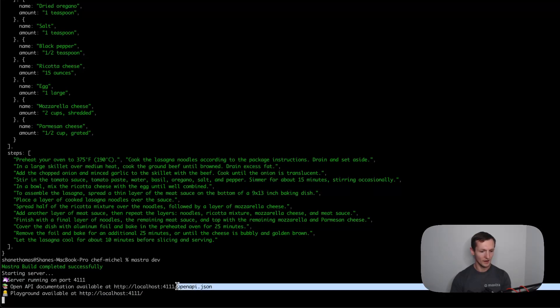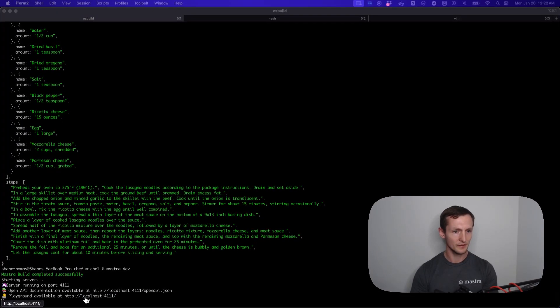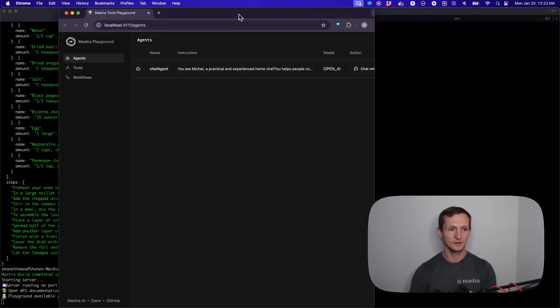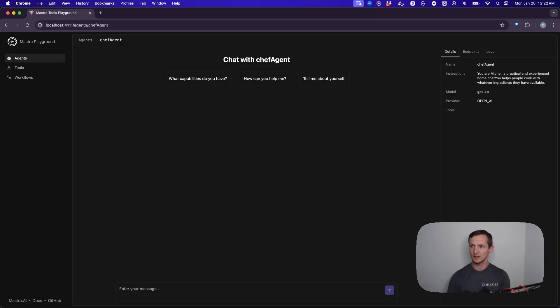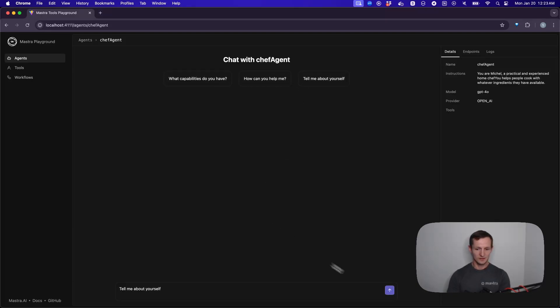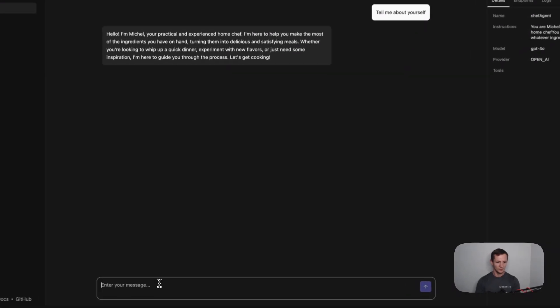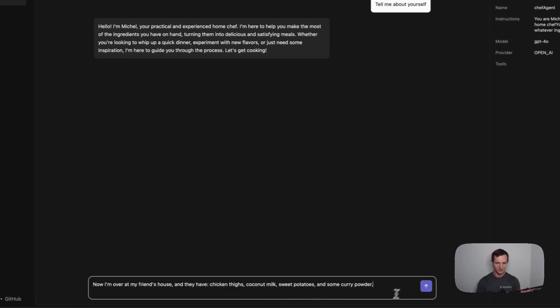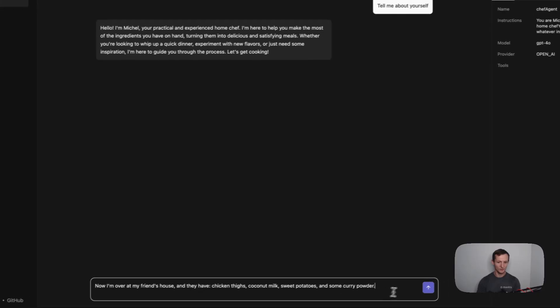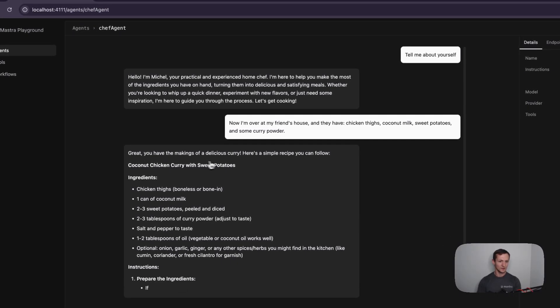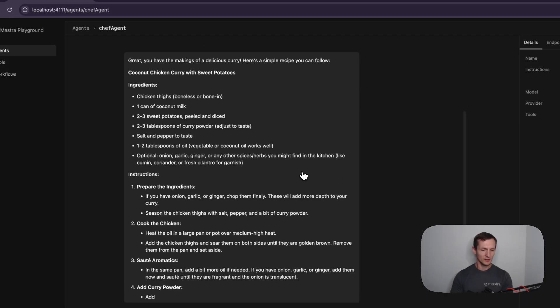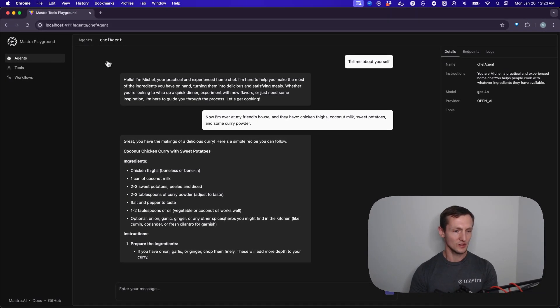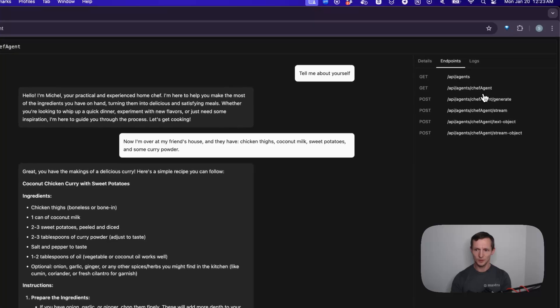It gives me this localhost 4111. It also gives me this OpenAPI JSON file. If I go here, this is going to open up the dev server. I can actually just chat with the agent directly in here. I'm going to grab one example of the queries we were using. I can have it tell me about itself. This is the streaming prompt we used before, and it does a very similar recipe as it did last time. You can see I can actually directly interact with the agent as I'm building it in this UI. It's a nice way to quickly iterate and test things. It also tells me all the endpoints that are available.